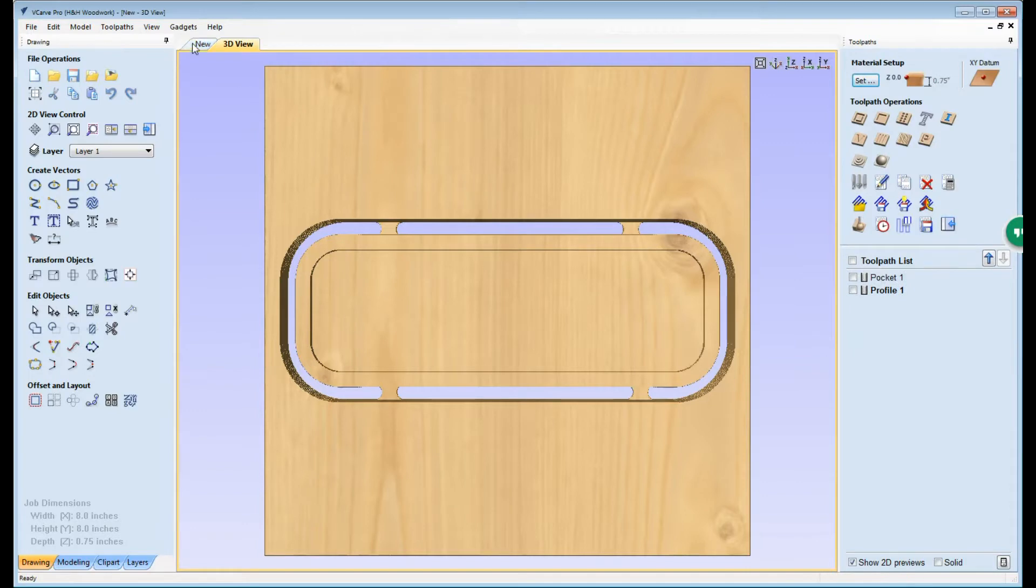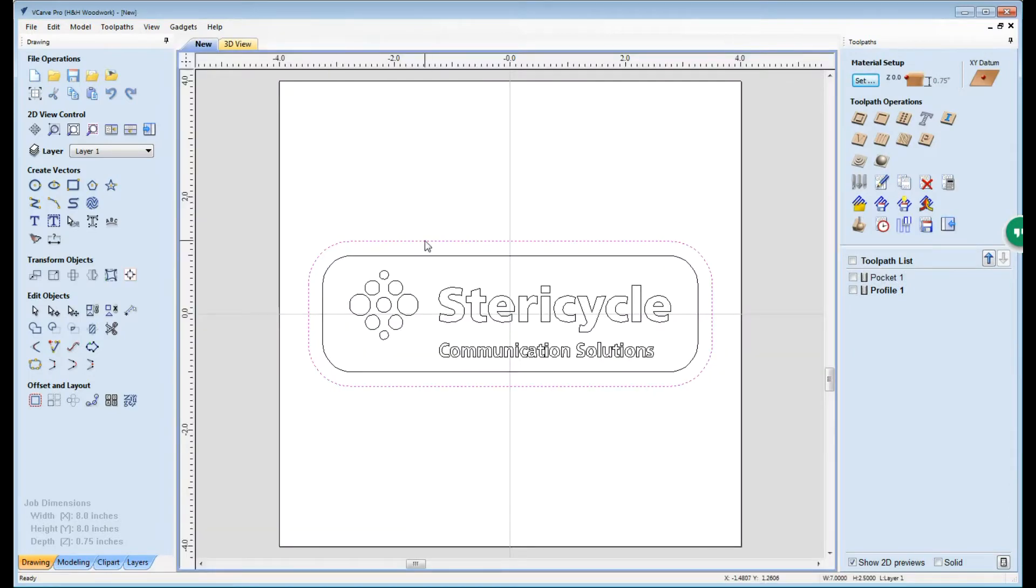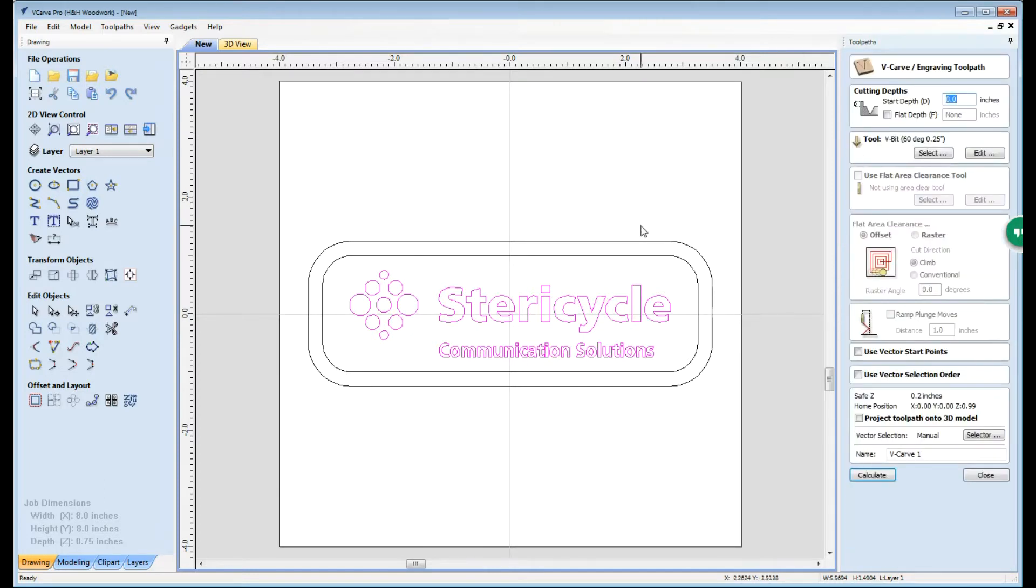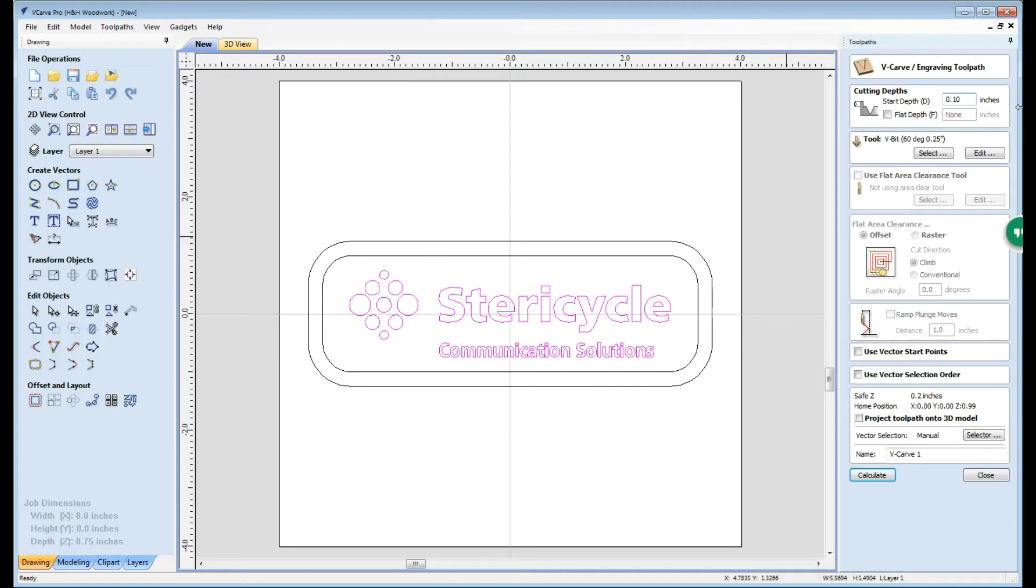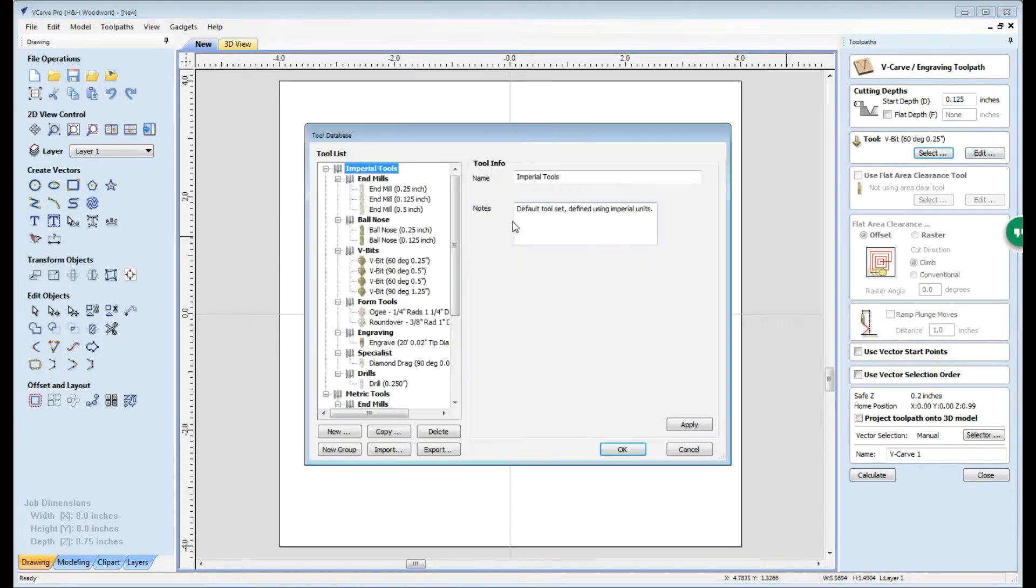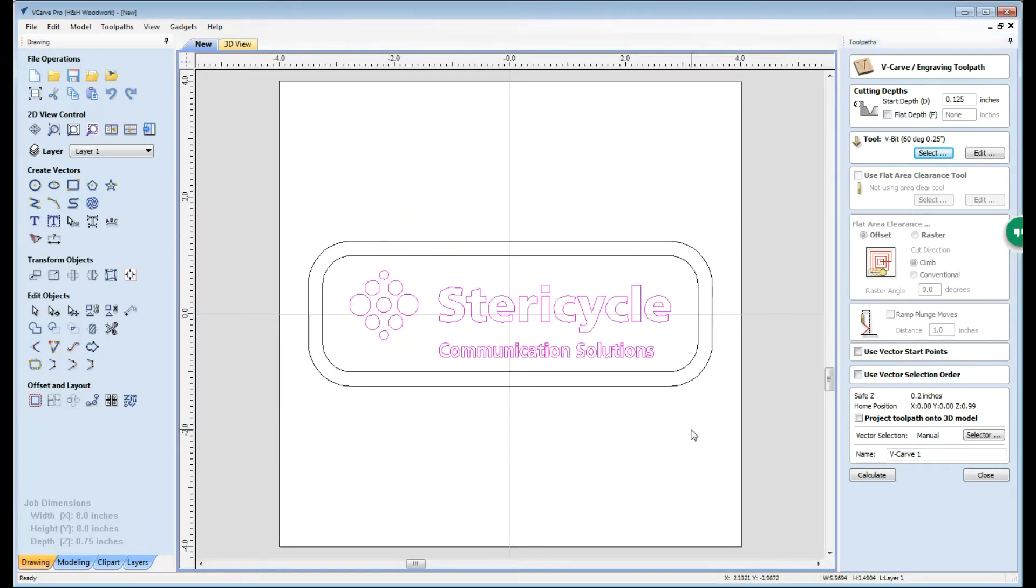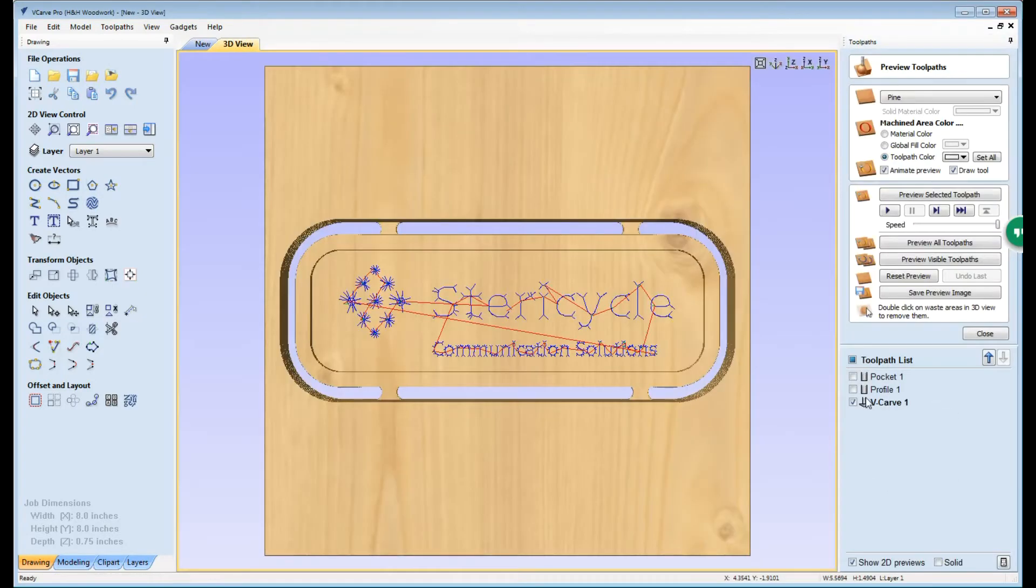We can again close that preview, go back to our design, select now the logo that we want to cut in this sign, and in this case we're going to go to the v-carve engraving toolpath. And because we cut a pocket here that was an eighth of an inch deep, we want to make sure our cutter head start at that same depth. So we're going to set this to 0.125 to equal the depth that we cut out. We're going to make sure that we have our 60 degree quarter inch v-cutting bit installed, select it, and now we can calculate that tool path.